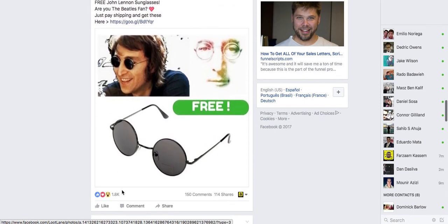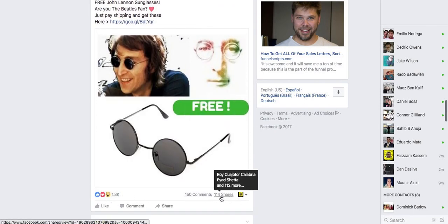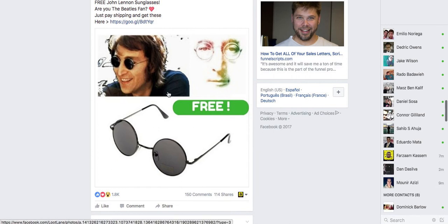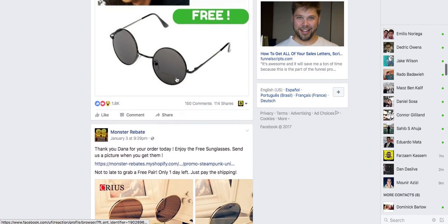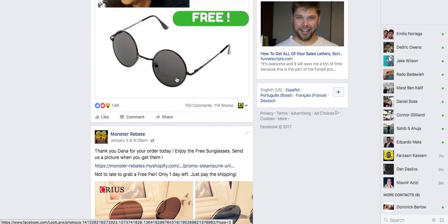These John Lennon glasses — look at this: 1,800 likes, 150 comments, and 114 shares. I would totally go for this, target John Lennon fans, target the Beatles fans. So guys you see just how powerful this new tool can be. I want you to click the link below, get yourself a copy of the software, and I want you to succeed. Go do some niche research, find some hot selling products, and go out there and make some money. You got this guys — as always, thank you so much for watching and I will see all of you in the next video.